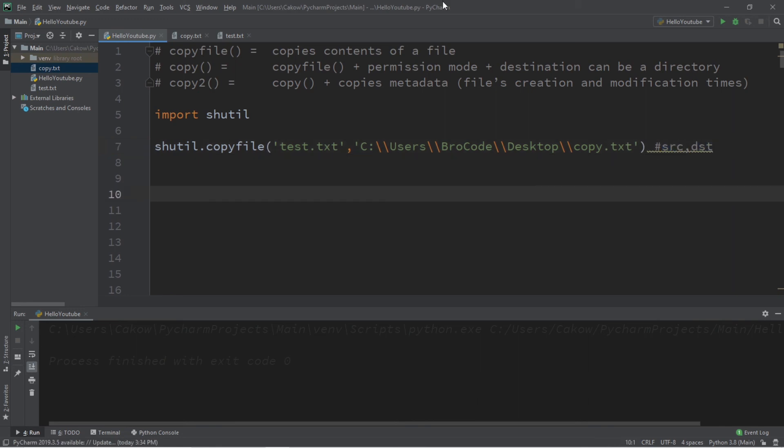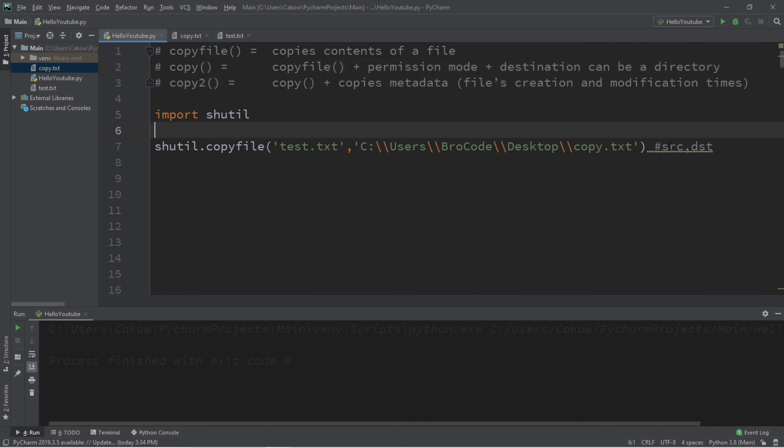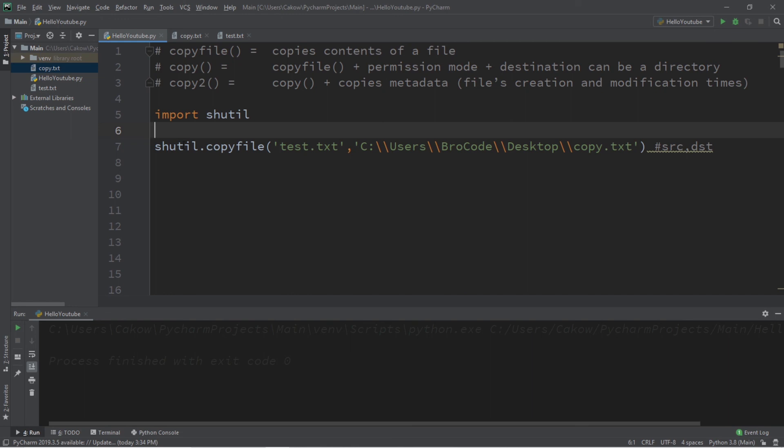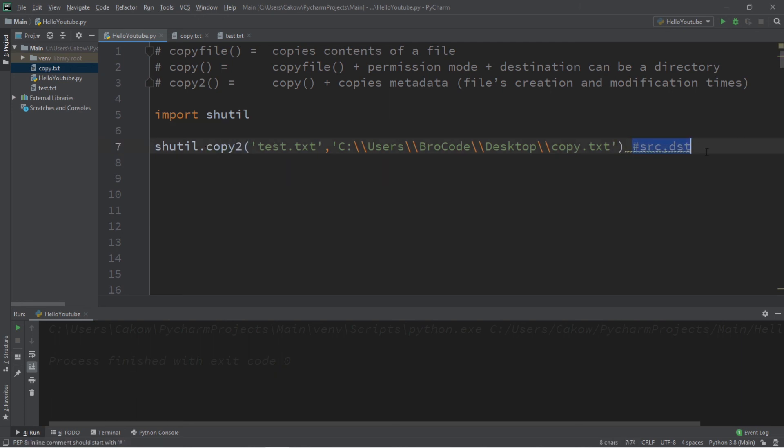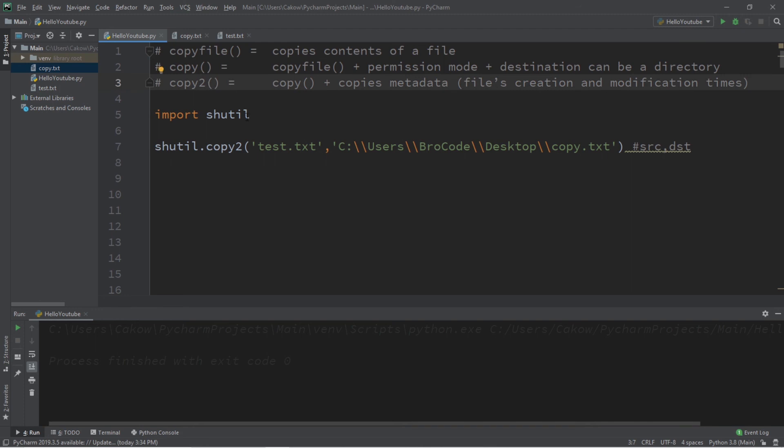Oh, and I almost forgot. So if you need to use copy or copy2, the arguments are exactly the same. So if you needed to use copy, this would be shutil.copy instead of copyfile, then copy2 is shutil.copy2. The arguments are exactly the same. But each of these functions will copy different things depending on what you need for your own program or project.